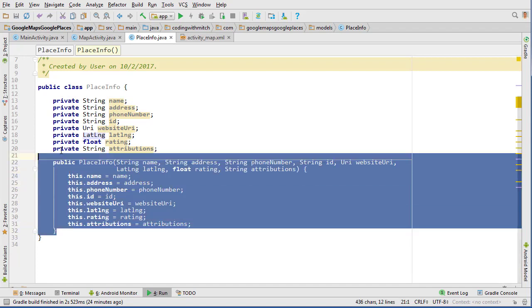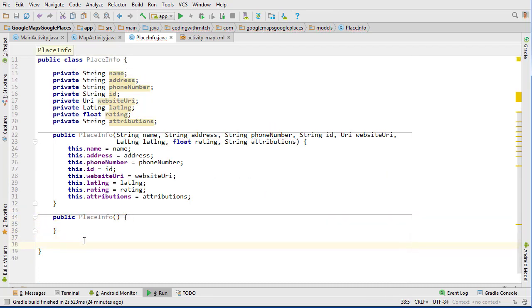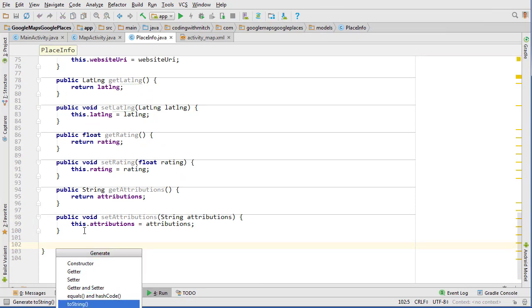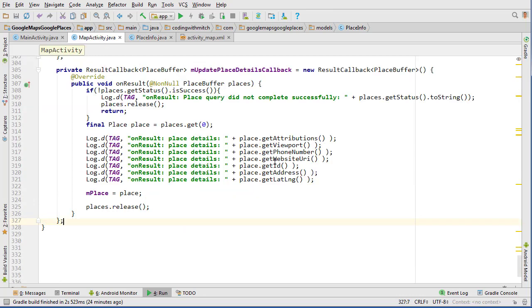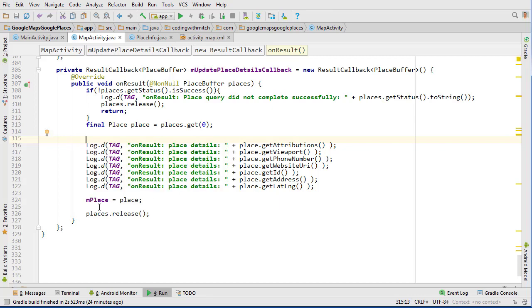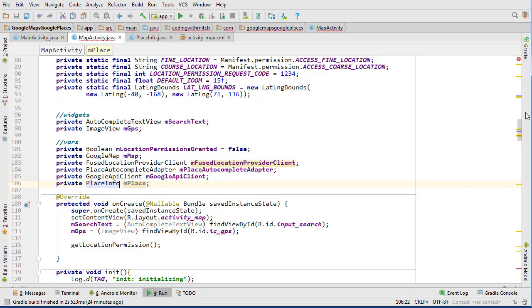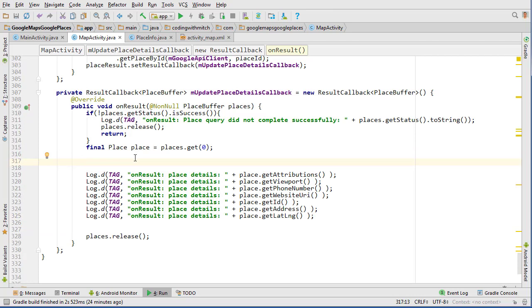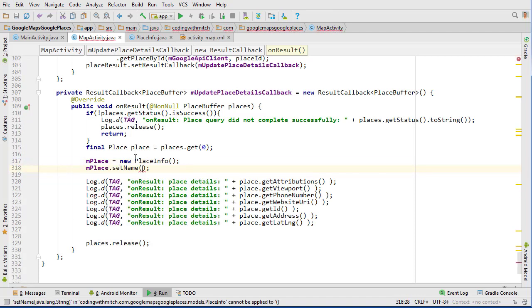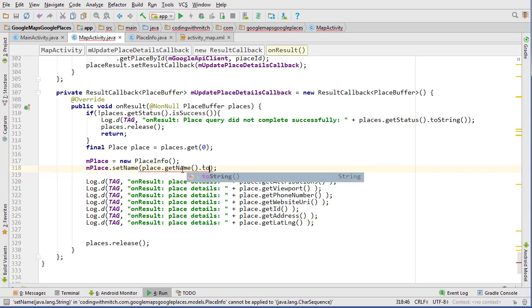Now we'll go back into MapActivity. Instead of the Place object, we'll change the global variable to a PlaceInfo object. So mPlace equals new PlaceInfo, and then do mPlace.setName to place.getName — I've got to do toString because that's a character sequence.